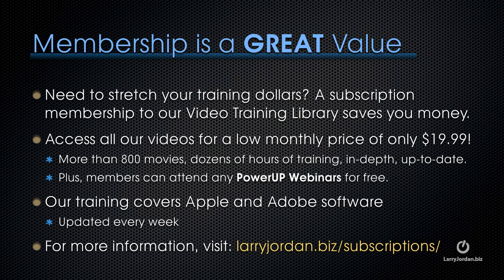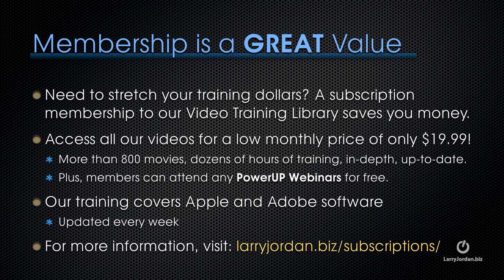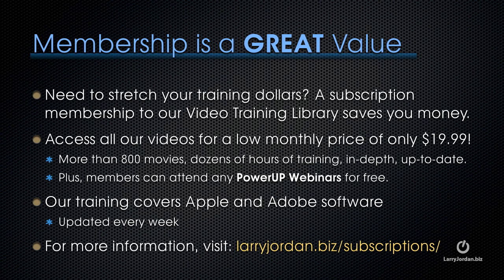By the way, if you need to stretch your training dollars, a subscription membership to our video training library saves you money. You can access all our videos for a low monthly price of only $19.99. That's more than 800 movies, dozens of hours of training, all in-depth and all up to date. Plus, members can attend any of our Power Up webinars for free. Our training covers Apple and Adobe software. We update it every week. And for more information, visit larryjordan.biz slash subscriptions.